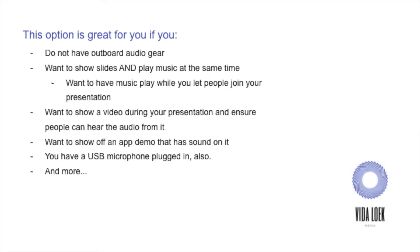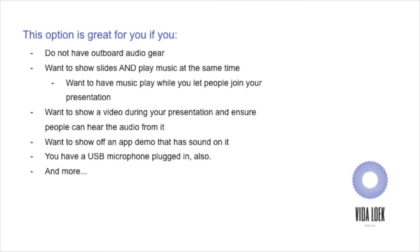And this option is really great for you if you do not have outboard audio gear. You want to show slides and play music at the same time, or you want to have just a standard slide on the screen while you play music as you let folks join your presentation. I do this as well, along with playing regular slides. I have a slide at the top of my slide deck that says, hey, we will get started in a minute. Thank you so much for being here. And depending on which presentation I'm doing, I'll have other information on there, such as like my Venmo, if folks want to donate, if I'm doing a DJ set, or anything else.